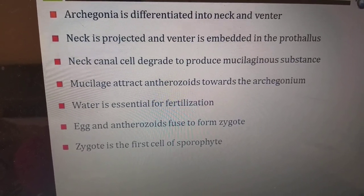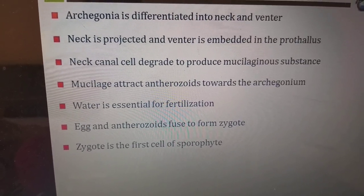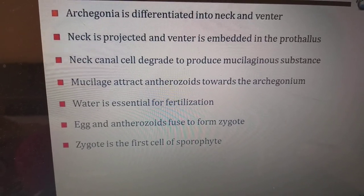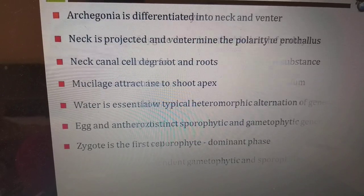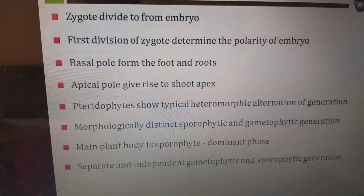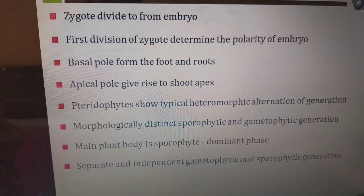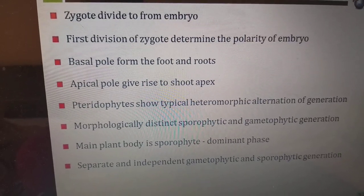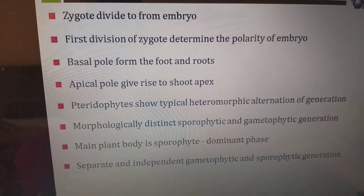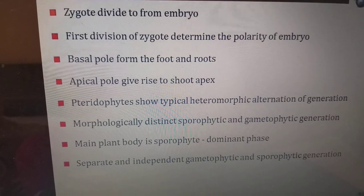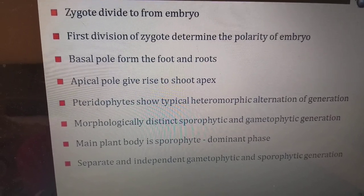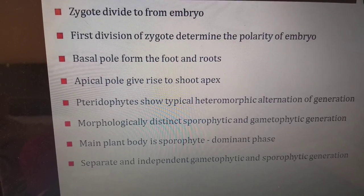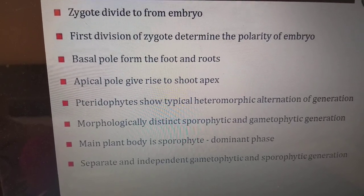Water is essential for fertilization. Eggs and antherozoids fuse to form a zygote, which is the first cell of the sporophyte. The zygote is diploid and develops to form an embryo. The diploid stage is the sporophytic stage and the haploid stage is the gametophytic stage. The first division of the zygote determines the polarity of the embryo: the basal pole forms the foot and roots, while the apical pole gives rise to the shoot apex.